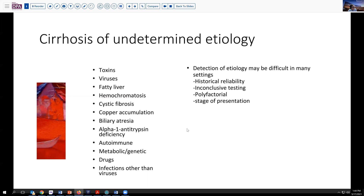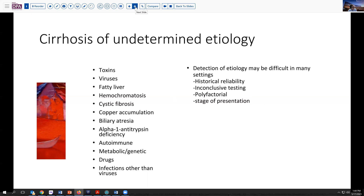But sometimes, because of either historical reliability — the patient not telling the truth about their alcohol use — or because of inconclusive or unavailable testing, or maybe due to multiple factors impinging on damaging the liver: drugs, virus, et cetera, and their stage of presentation, we may be stymied in our ability to fully detect the diagnosis and etiology.